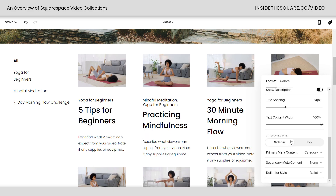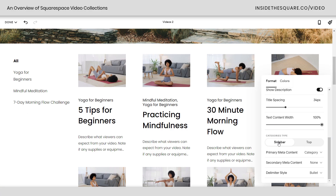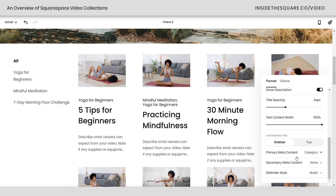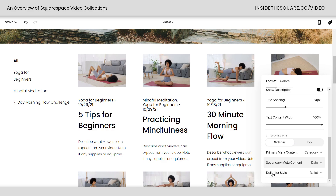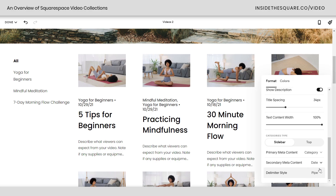Underneath that we have categories type, which is set to sidebar — these are all the categories for our video. You can switch to top bar, which places the categories at the top of the videos, while sidebar places them on the left-hand side. Primary meta content is what's displayed right at the top of the title — you can have category or date selected. And then the delimiter style: you can have the bullet, the pipe, the dash, or just a space if you don't want any symbol there at all.